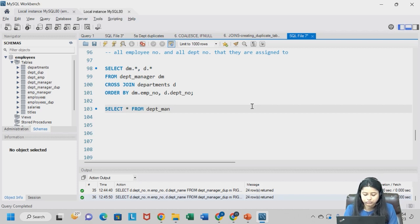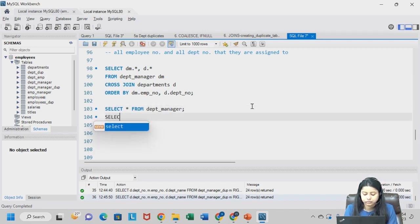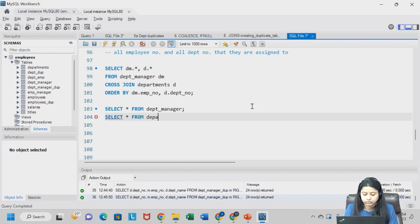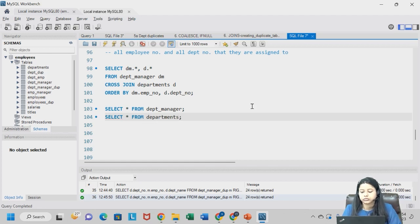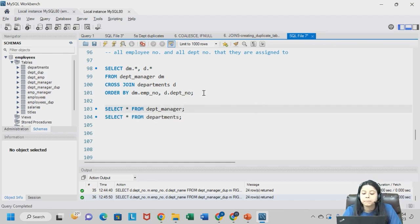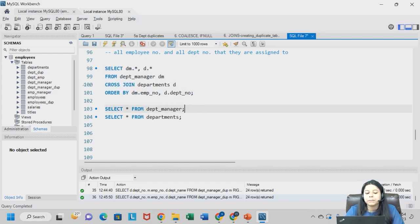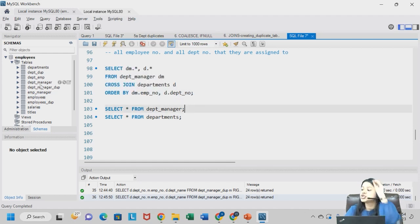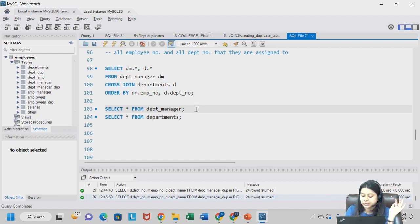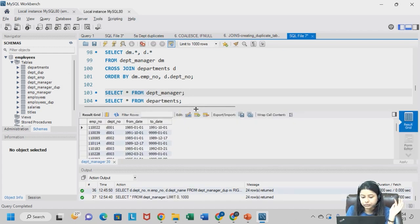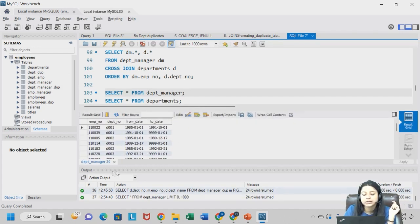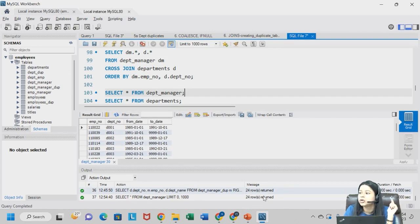So now we're going to do the same thing. So now first let us do one thing, before running this code just run select from department manager. I have a department original - in my original database we had a department manager and we had a departments table. So this is a department manager table. This has how many rows? 24 rows.